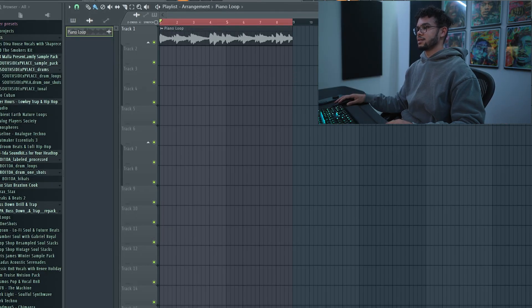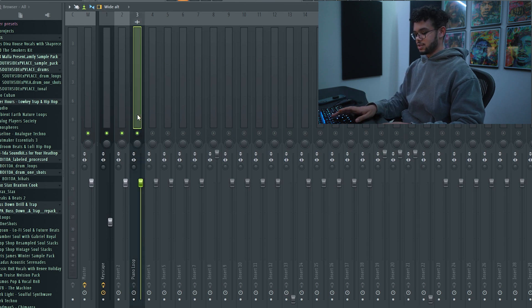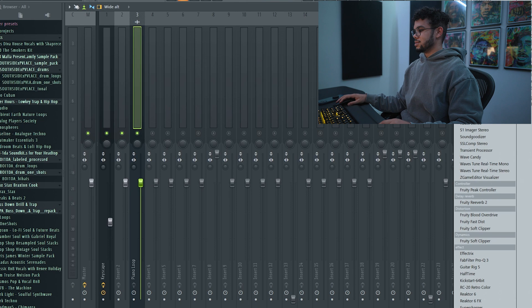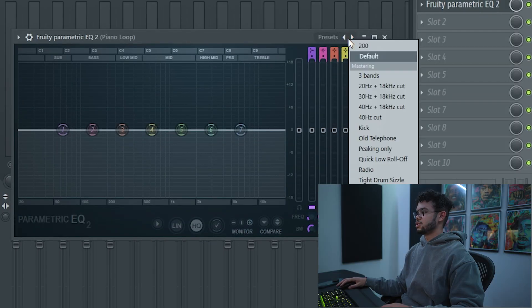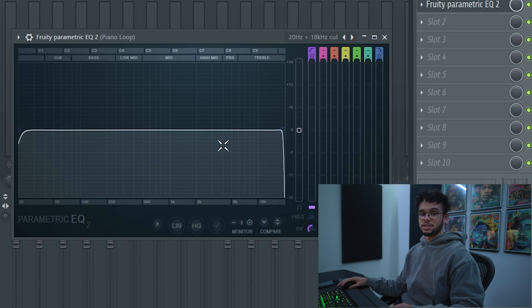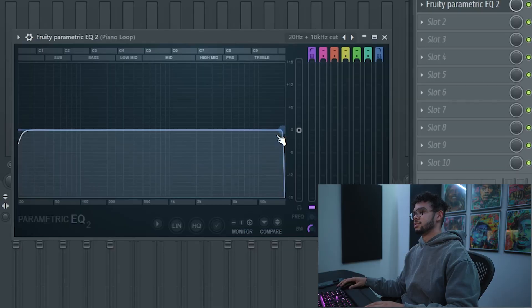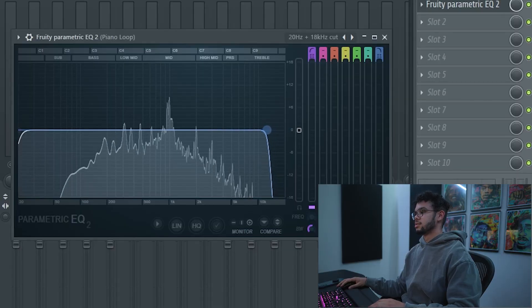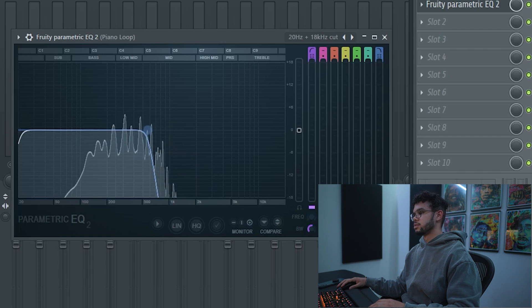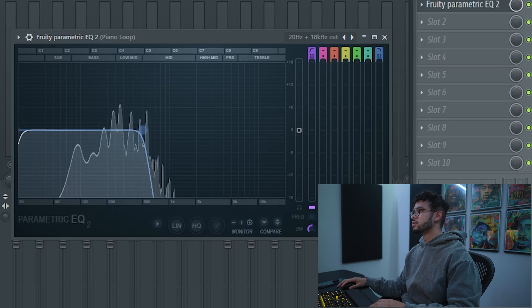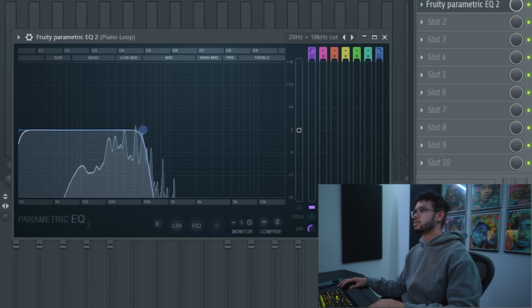I have it routed right here — all you have to do is press Ctrl+L. Go up to your Fruity Parametric EQ, then just choose a setting with a harsh cut. Something like this is perfect: 20 Hz to 18k Hz cut. All we're going to do here is play the sample and cut out all the highs so you just hear the chords.